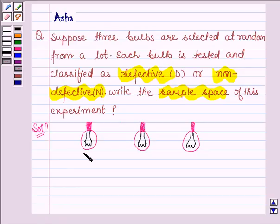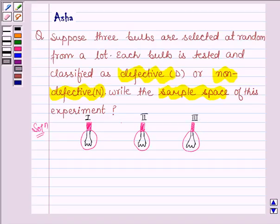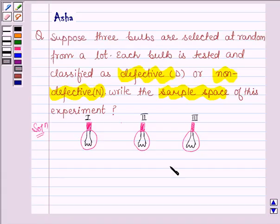Suppose these three bulbs are selected from the lot. A bulb when tested can turn up as defective or non-defective. Here these three bulbs are tested. So the first possible outcome is all the three bulbs are defective: D, D, D.